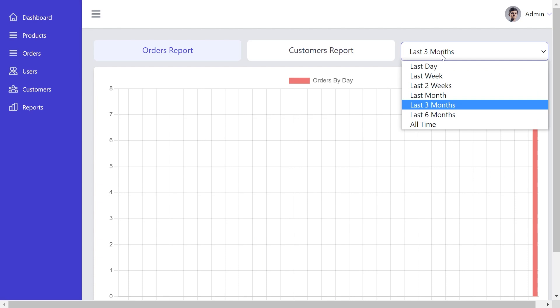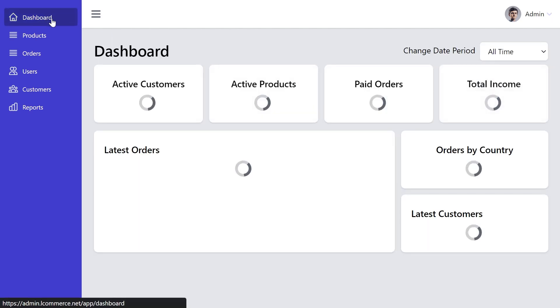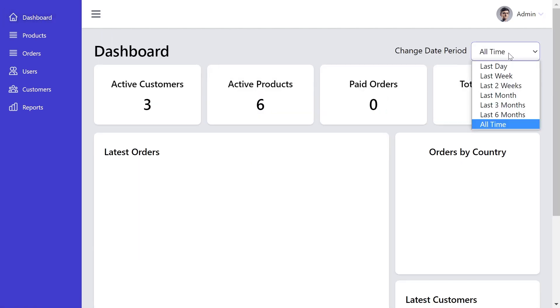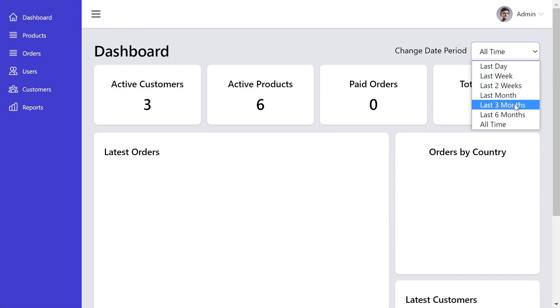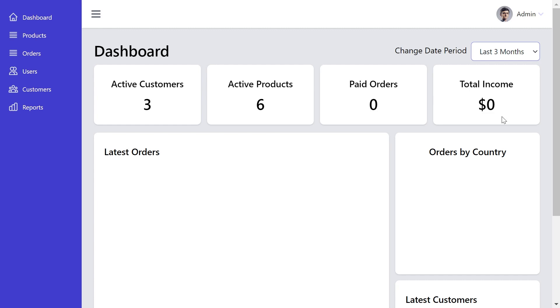The same type of date range picker we have also on dashboard. Right here, we can choose the period we want. Alright, I think I showed you everything about the project user interface.